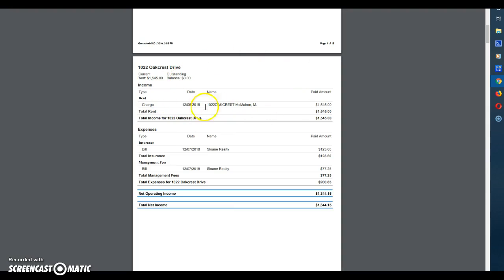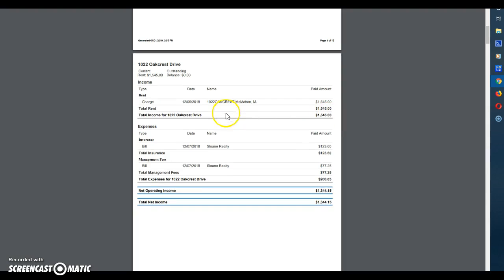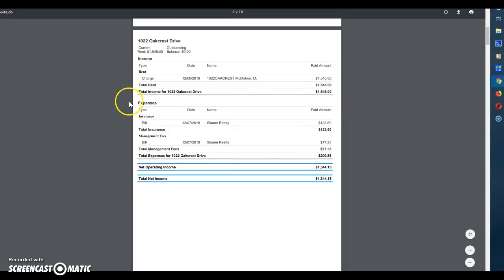Next you will see in the income section you will see that $1,545 has come in and there's a total income for this property of $1,545. Underneath that you will find the expenses section.